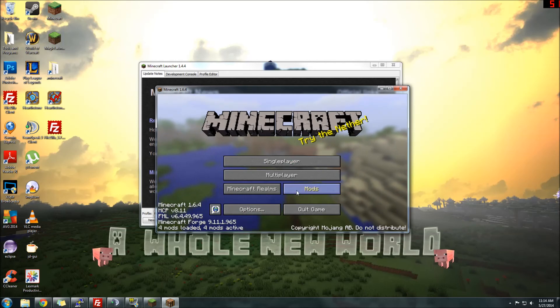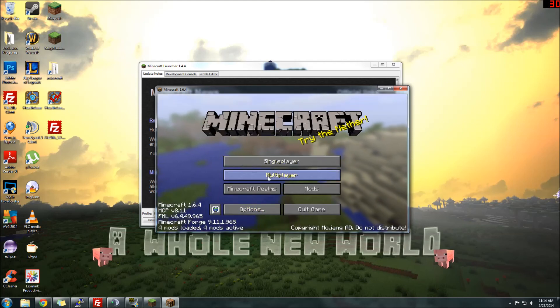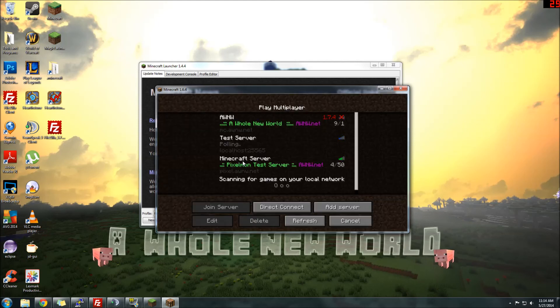You'll see when you click on the Mods button, you'll see the Minecraft Coder Pack, Forge, Minecraft Forge, and Pixelmon. That means you're good to go. You can log into single player or multiplayer.